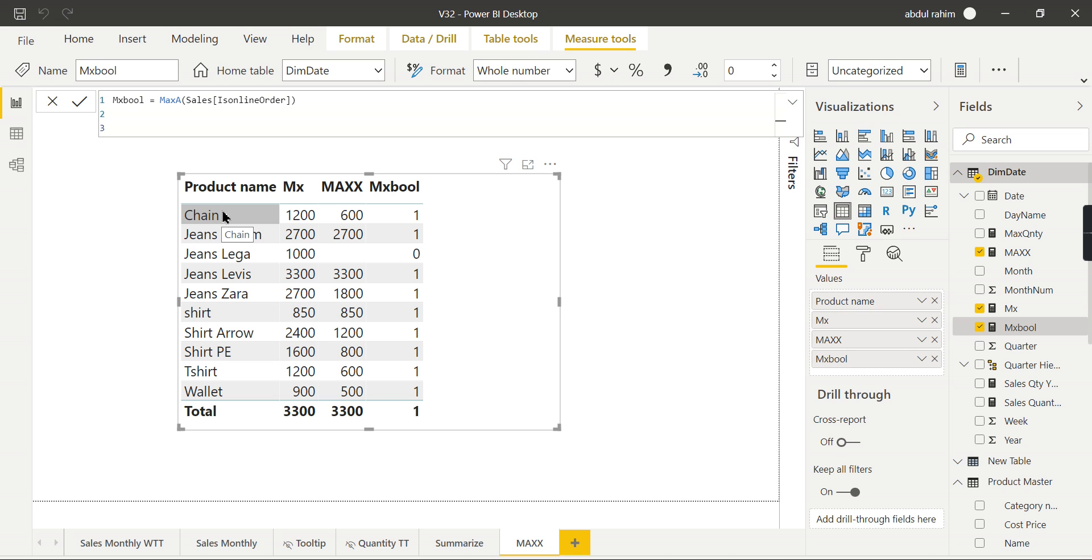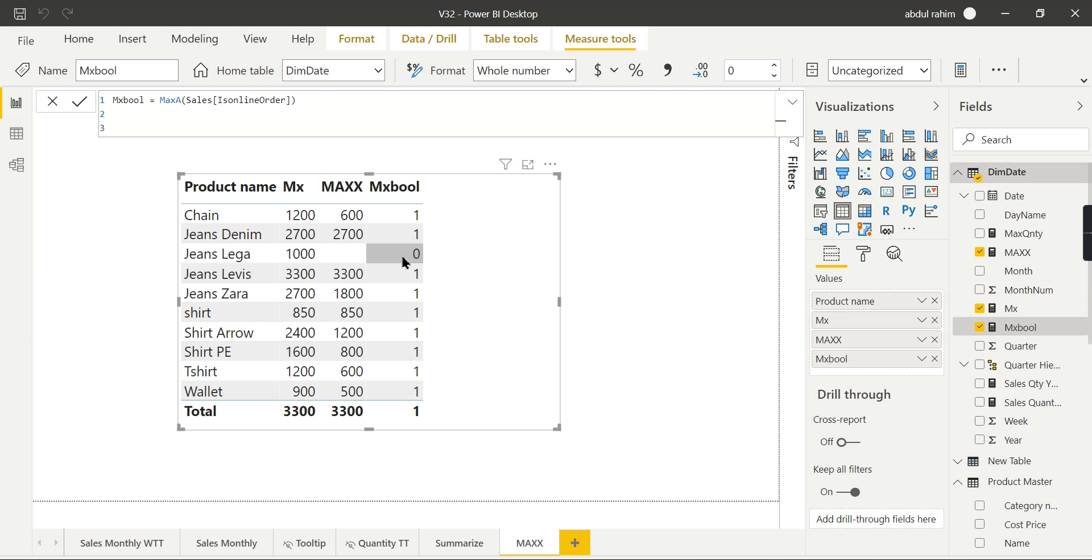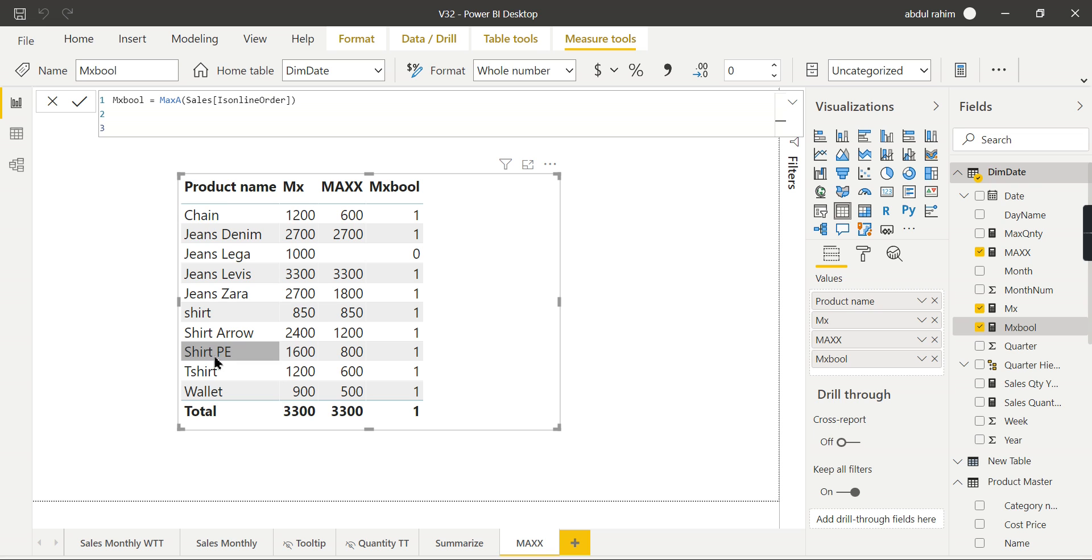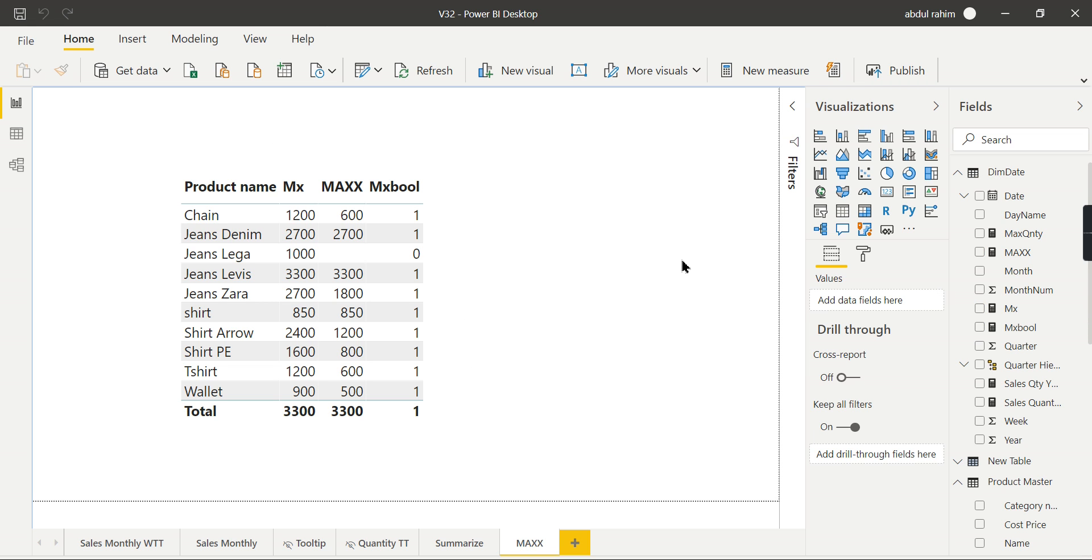Now you can see for the jeans it is true, it's happened in online. Using this you can see that jeans laga has not sold in online. You can see it from here. All other products - violet, t-shirt, everything - has sold in online. This is what it is highlighting here. These are the different things you can differentiate when to use MAX, MAXX, and MAXA.